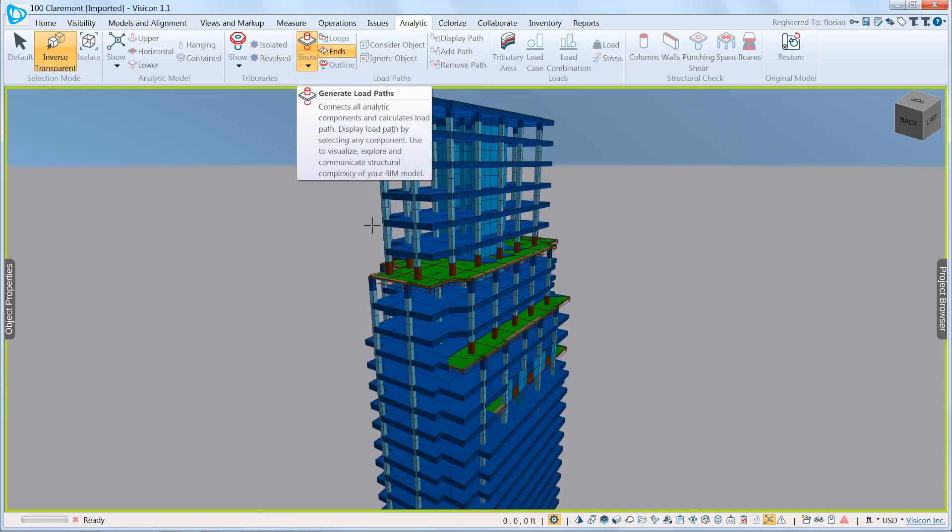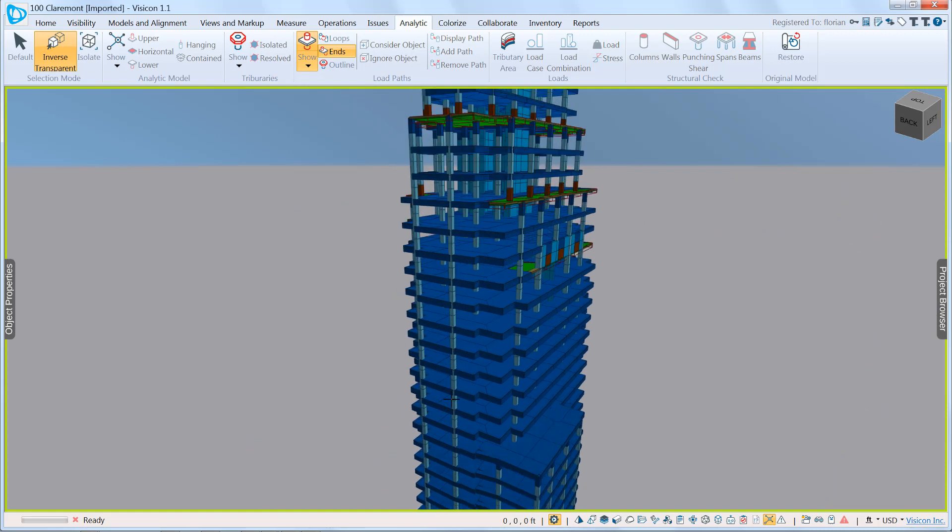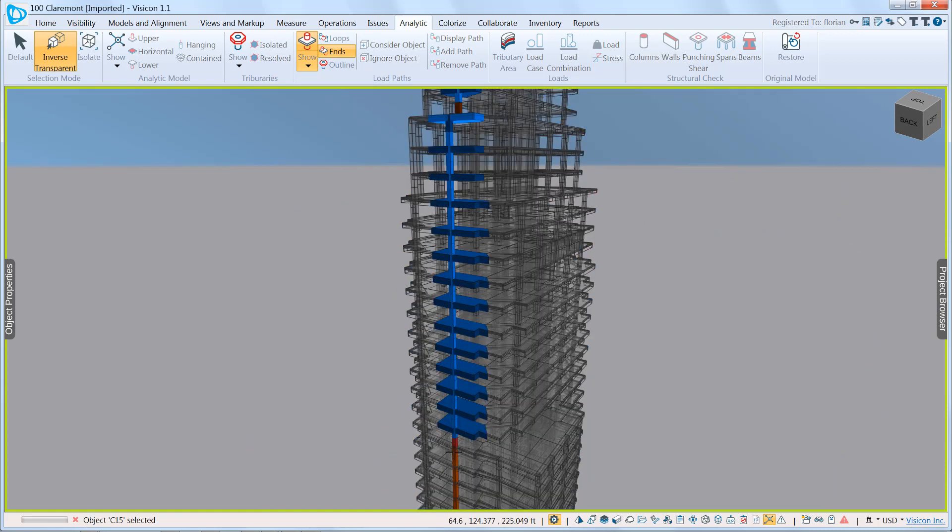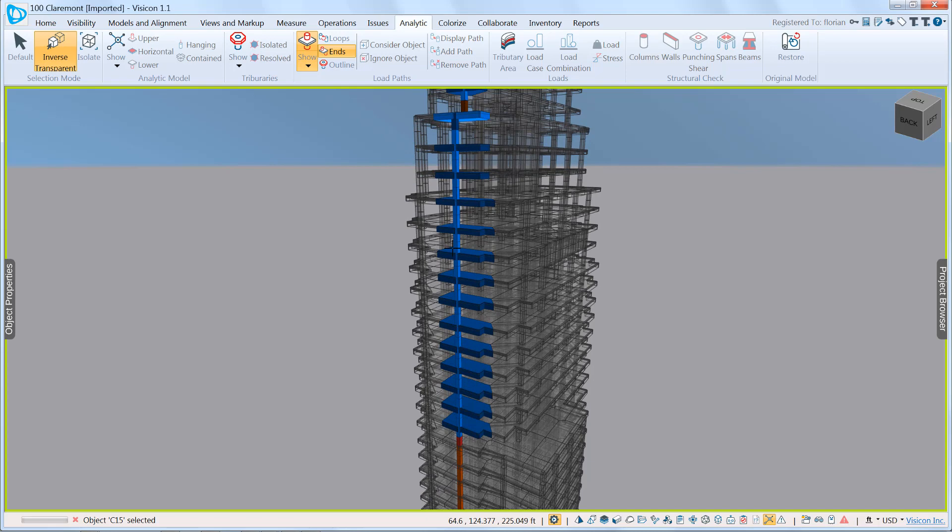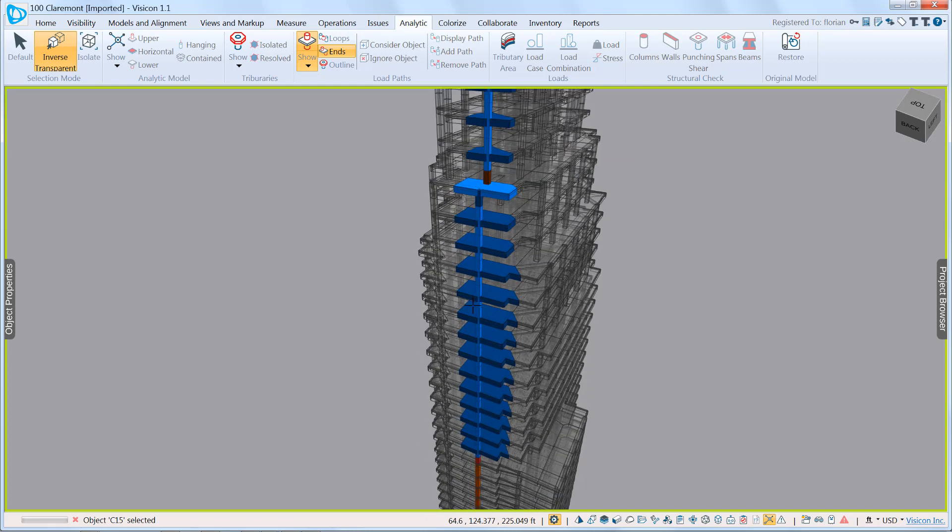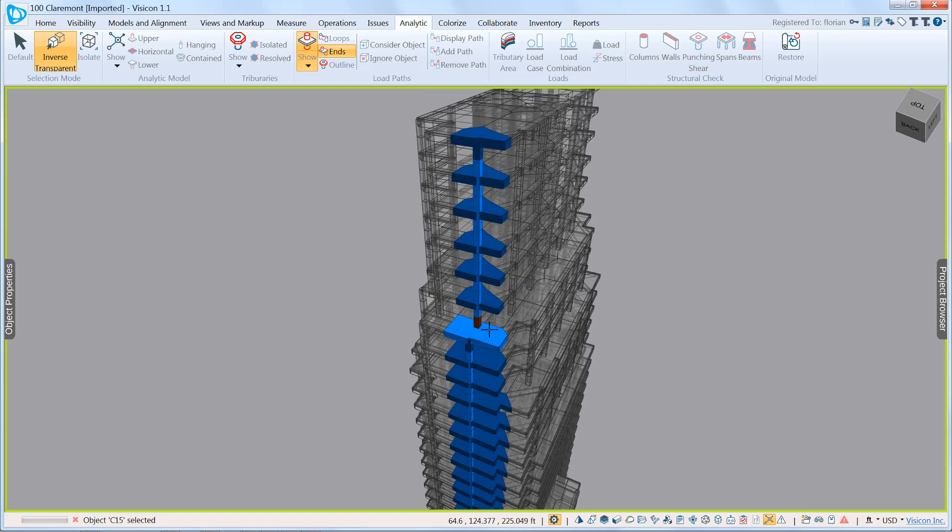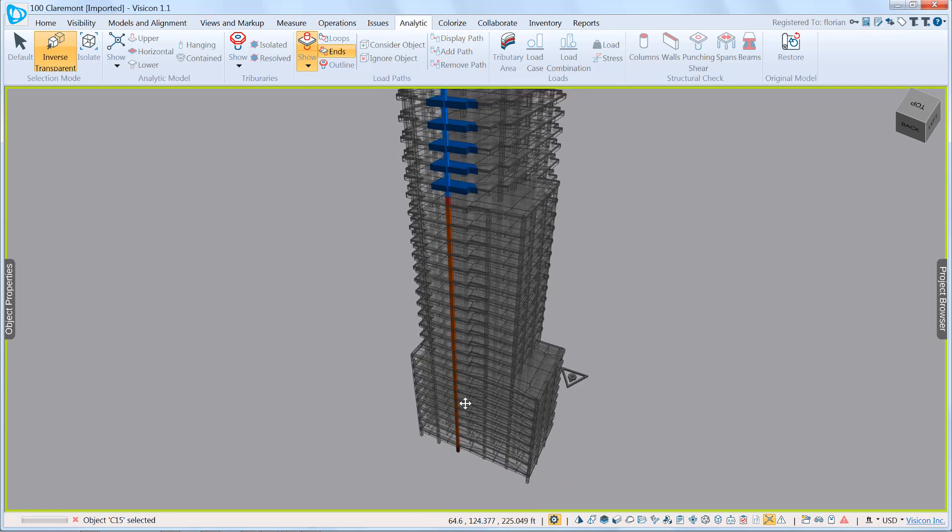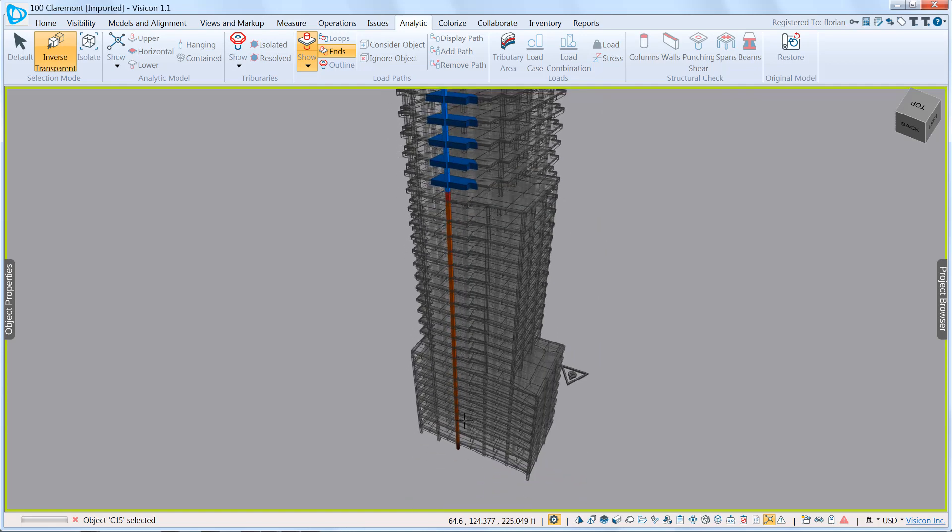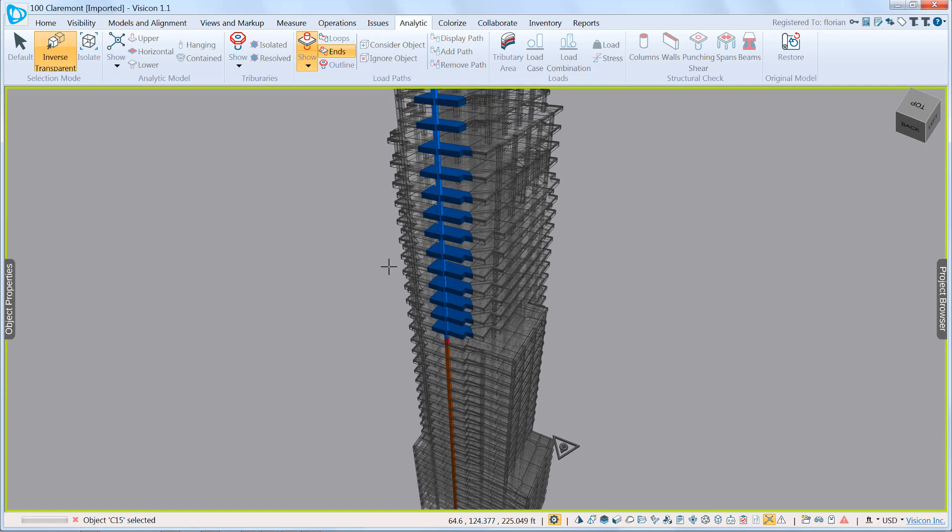While we're in this mode, we can also display the individual load path. So if I select any support, it highlights the tributaries that are contributing to the load at that point. So here we can see it has the transfer, and from that point downwards, it takes the path down. It doesn't include any of the tributaries because here we're just going the other way.